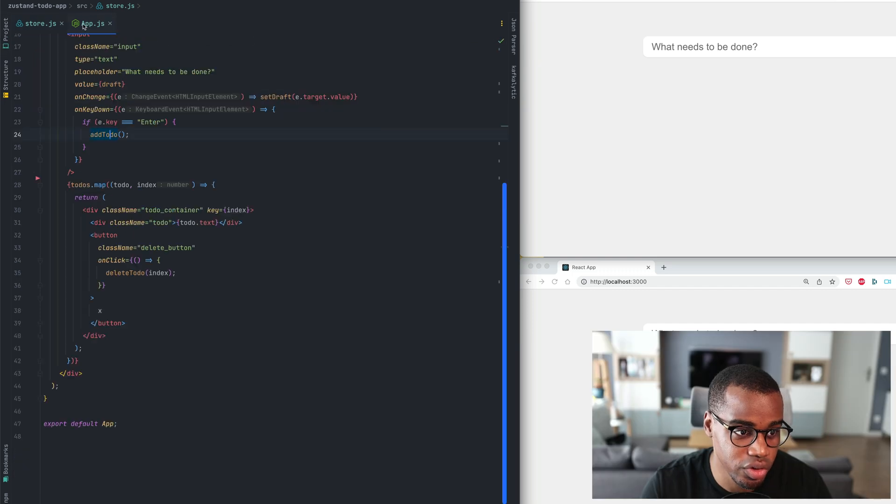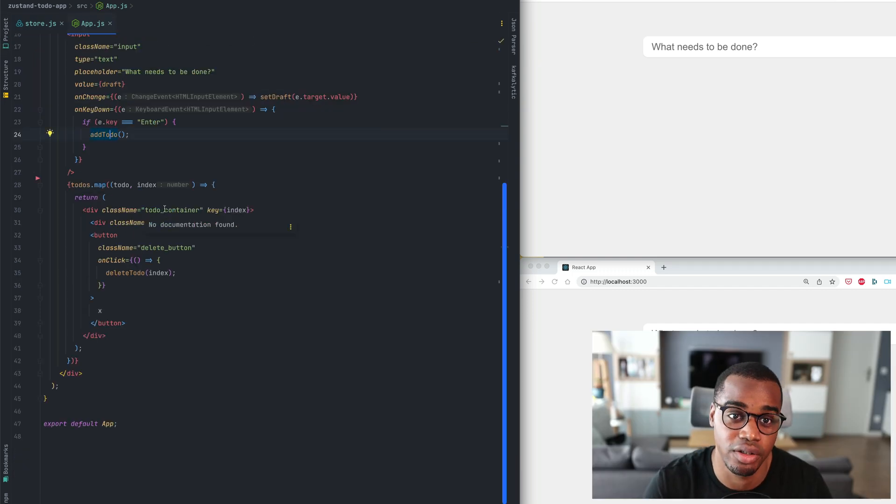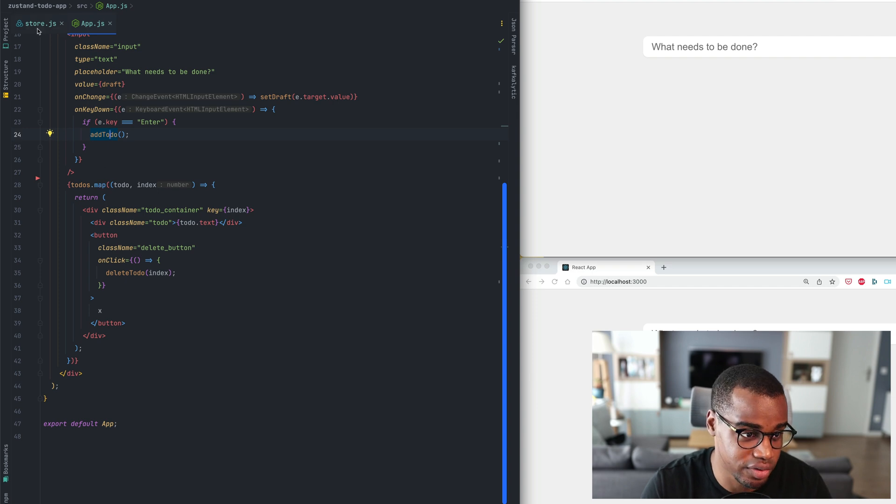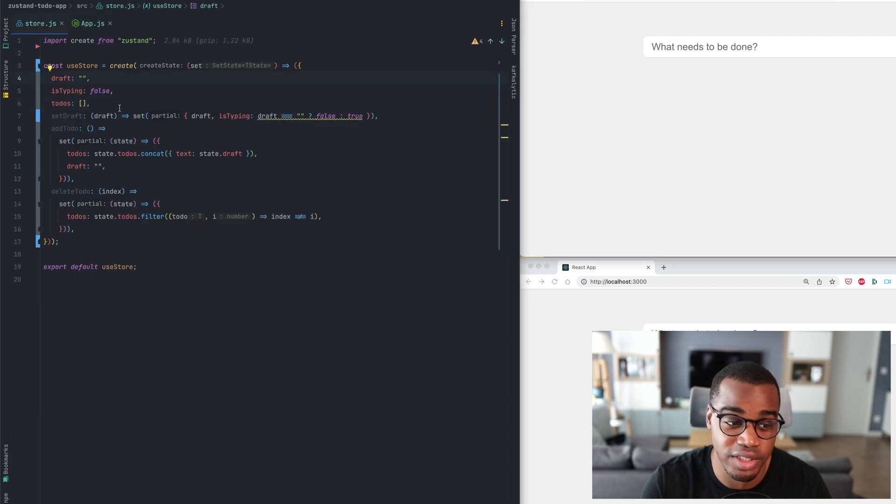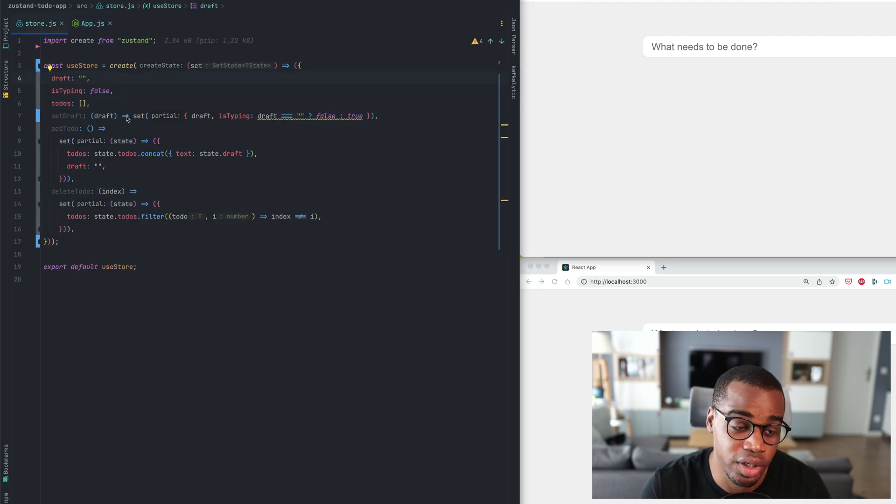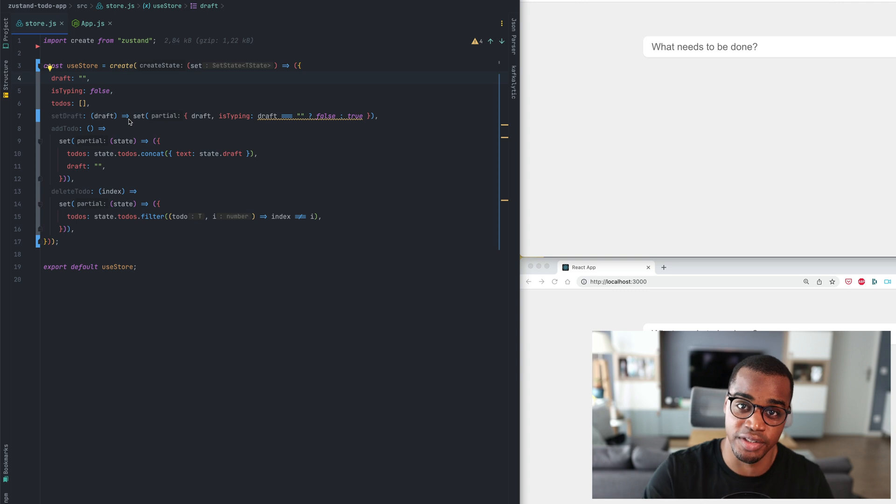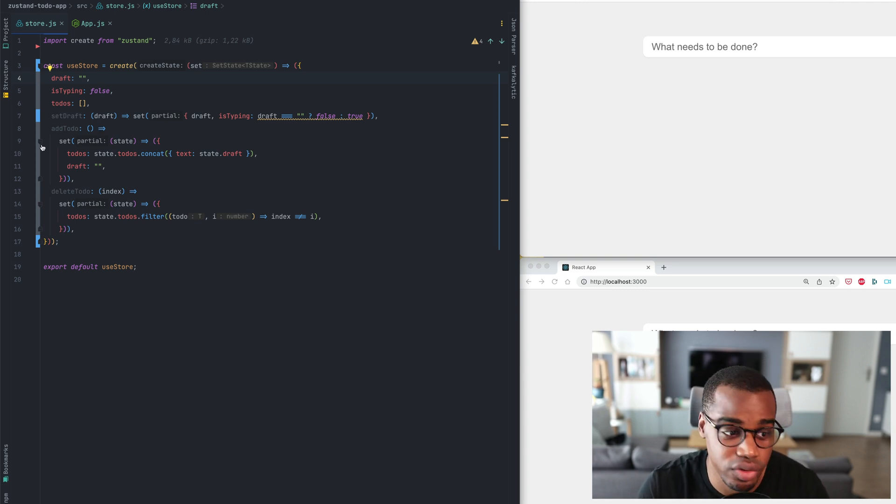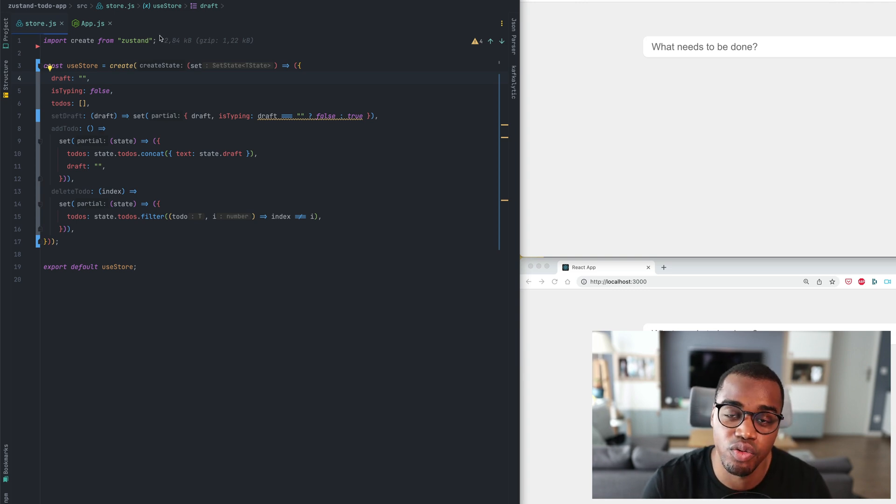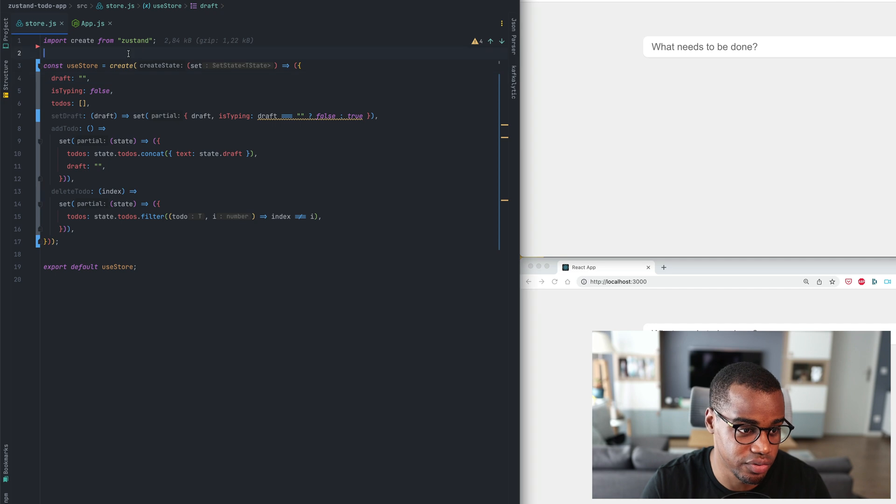So in order to make it collaborative we'll add a LiveBlocks client. As you can see here I have a Zustand store which handles adding and deleting to-dos. So the first thing will be to create the LiveBlocks client.